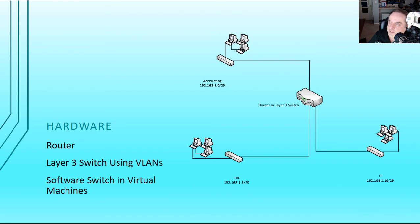Stay tuned for additional videos as we talk about supernetting, subnetting, anding, and other great topics that will also be covered on the Network Plus certification test.